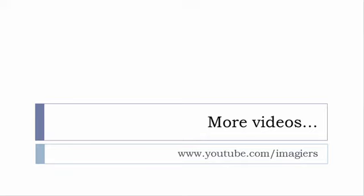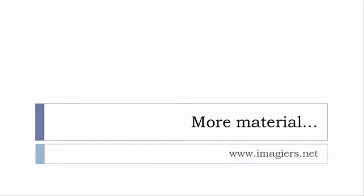If you want more material like apps, software, PDFs, audio files, whatever, I've been putting all these files and they are available freely, of course as usual, on the website and it's www.imagier.net.